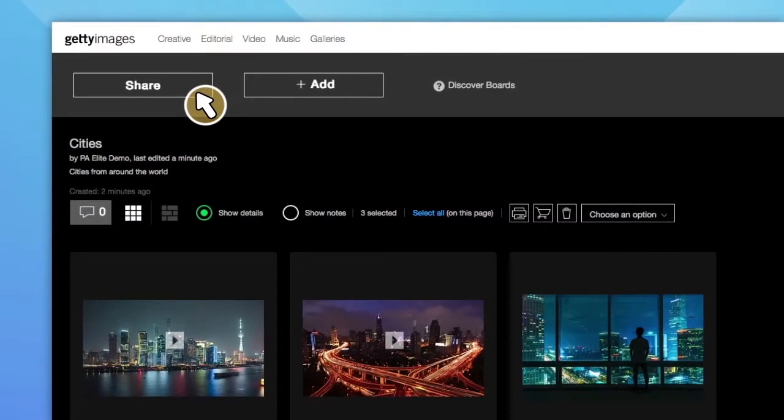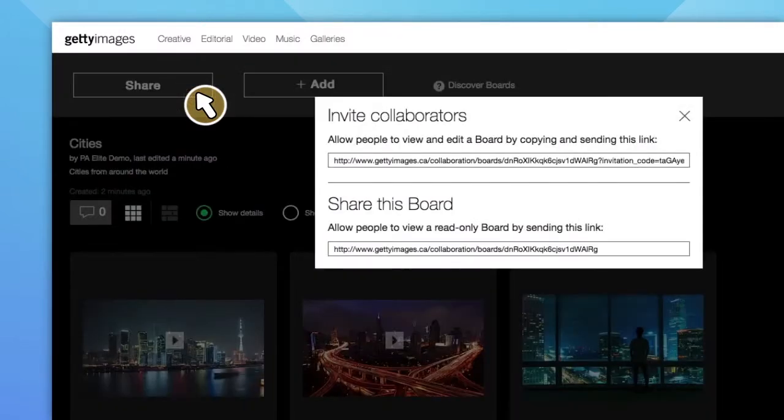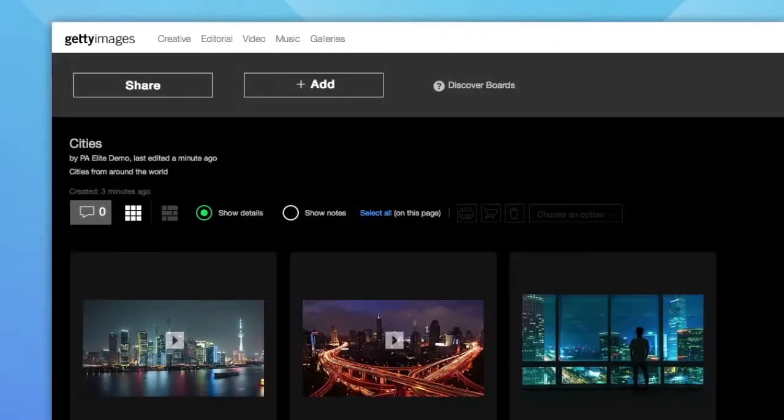If you choose, you can share this board with those in your team for discussion and review. Click the Share button where you're presented with two options. You can copy the Invite Collaborators code and send it to those people you want to access and edit the board.